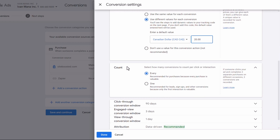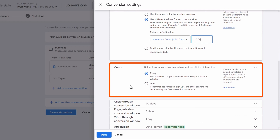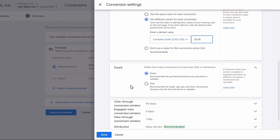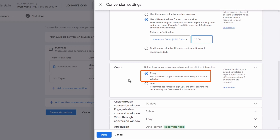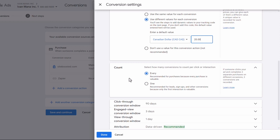Scrolling down, here is the Count — how many conversions to count per click. So if you have one person buy three different products, do you want that to count as three conversions or just one? In our case, since it has to do with sales, we want to track every sale. However, if it's something like a lead submit form and one person submits a form three times, we only want to count that once. So we're going to select One for that specific conversion.